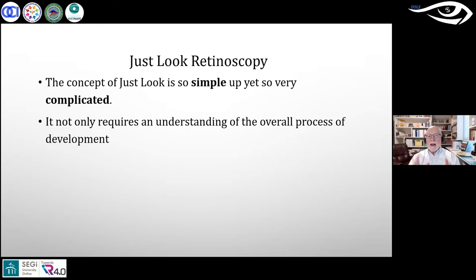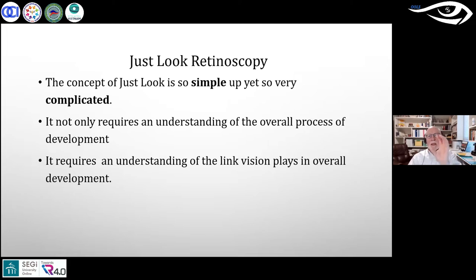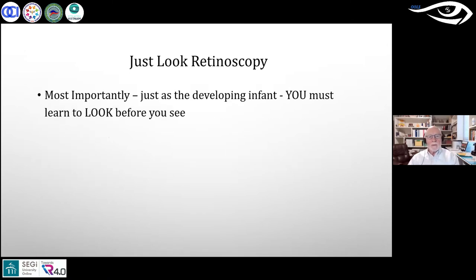Where he used to see one or two children per year with large pupils, he is now seeing five or six kids a day showing 8, 9, or 10 millimeter pupils that don't fully respond to accommodation. He wants to communicate the link that vision plays in overall development. He stresses to students, practitioners, and clinicians of all levels: never underestimate the value of the service you provide.